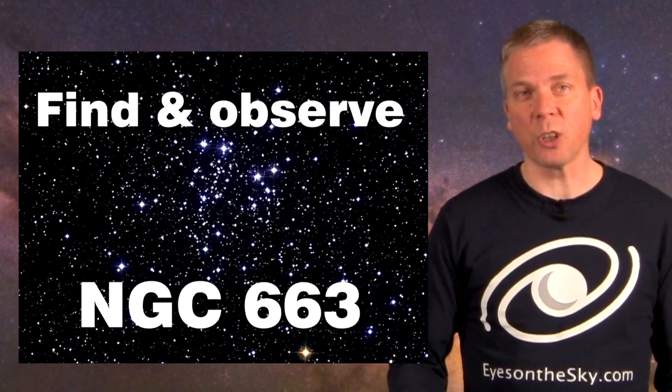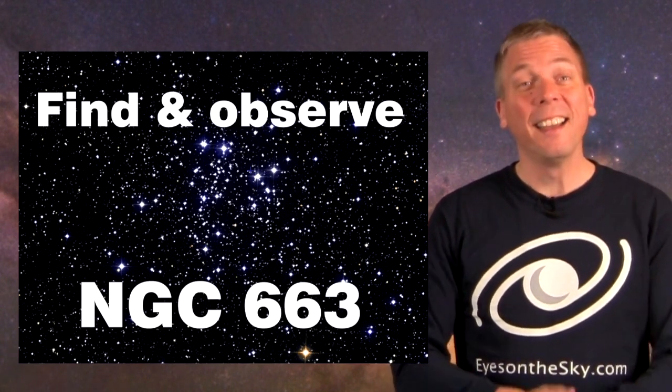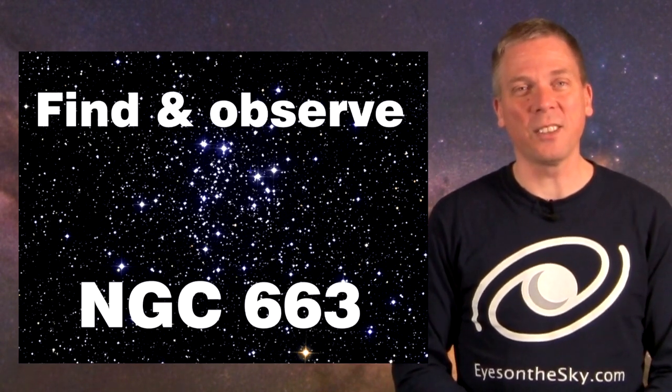So with moderately dark skies and or sufficient aperture, a lot can be seen. Here's how to locate this open cluster.